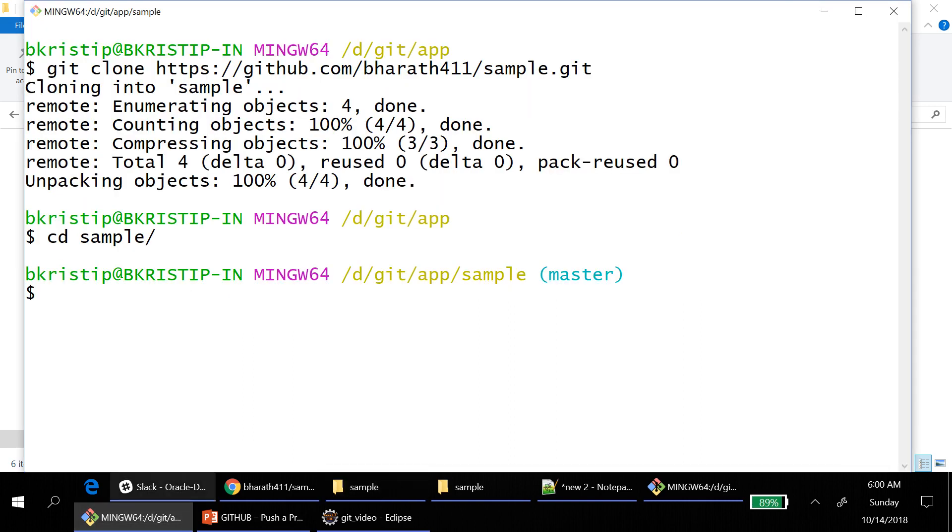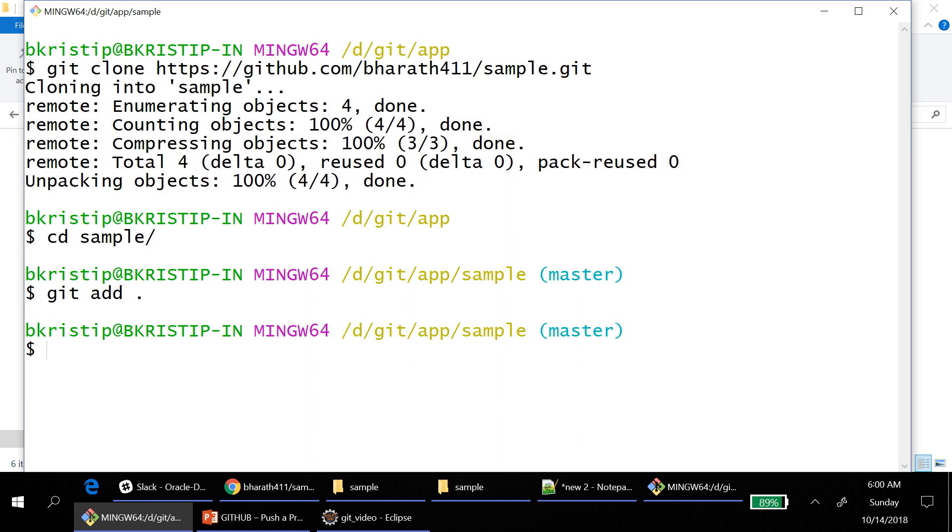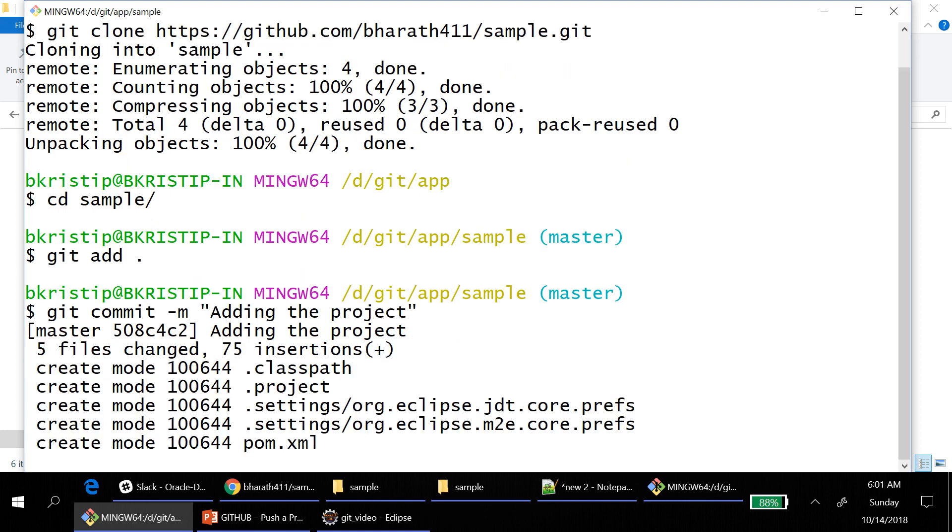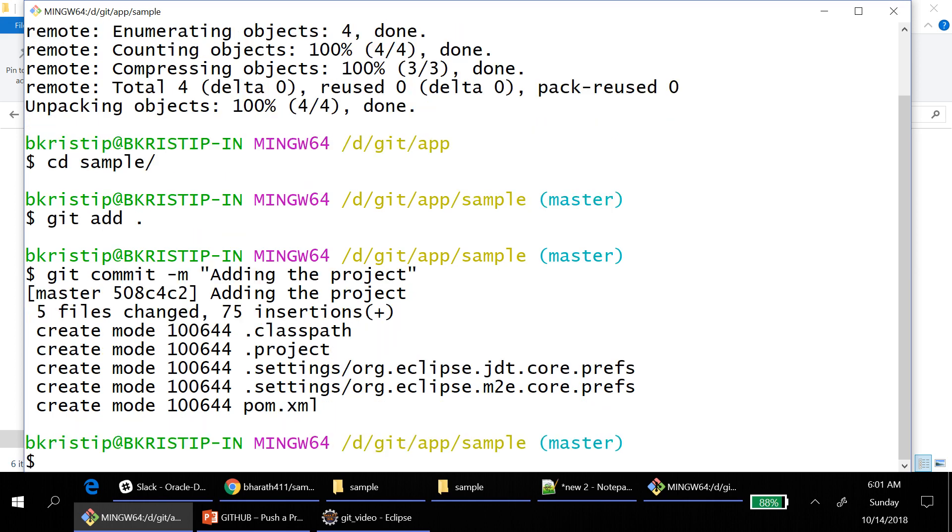Then the next step will be git add dot. We will add all the modified files. That is the first step. Git commit, give me the message of adding the project. You should use -m space the message. That is mandatory.